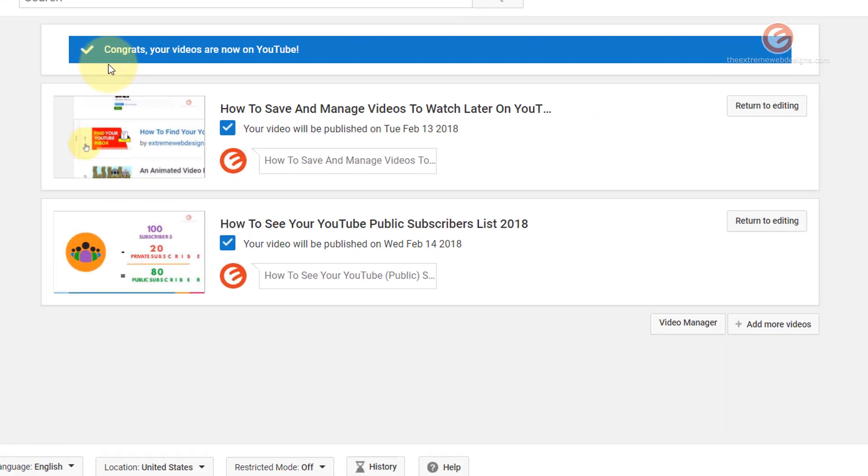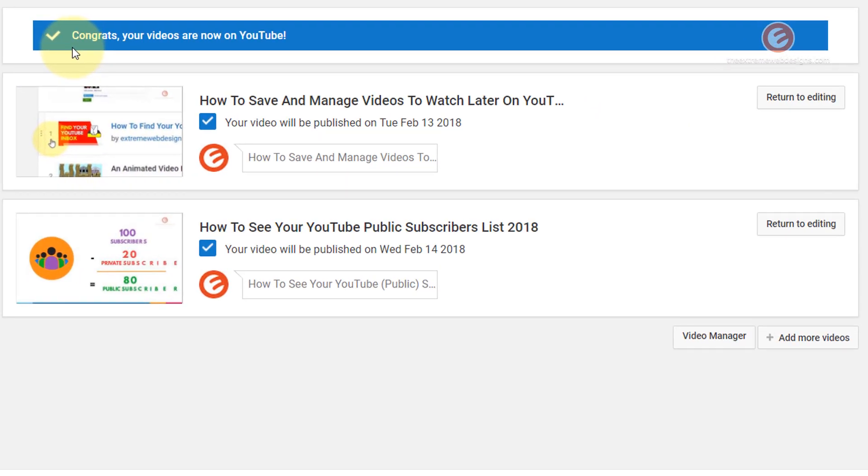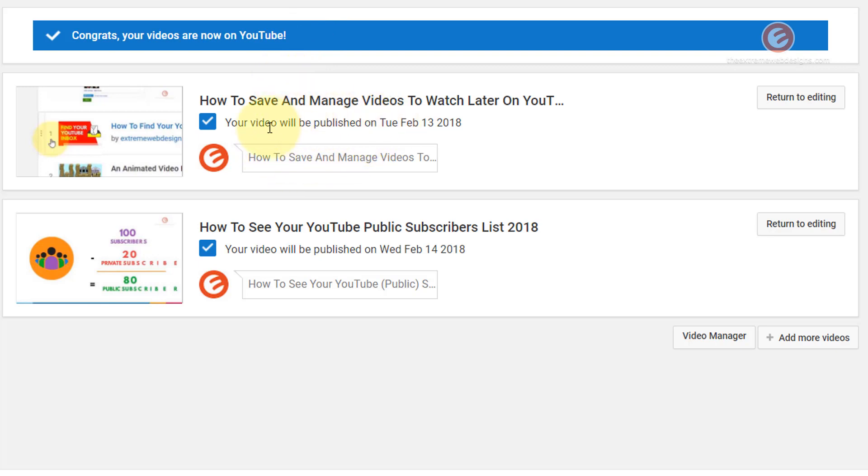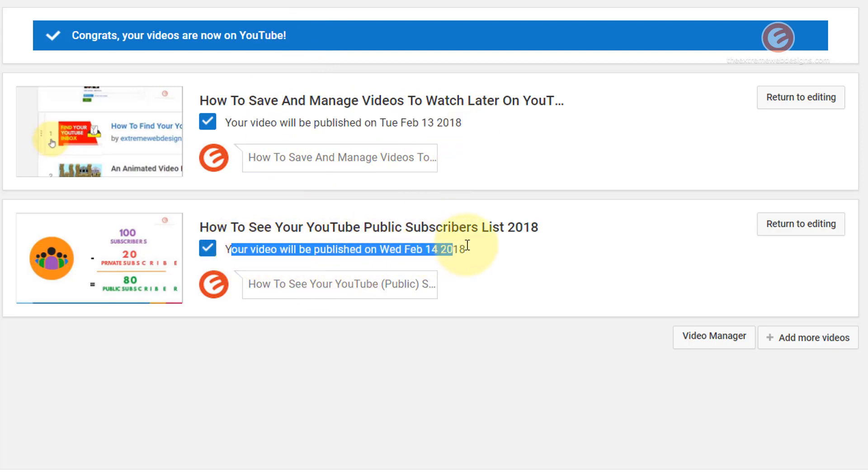And it says congrats, your videos are now on YouTube. But this is just a generic message that YouTube shows for any video that is uploaded. But actually speaking, the first video will be published on the date specified here and the second video will be published on the date specified here.